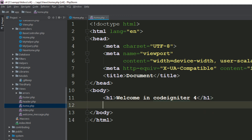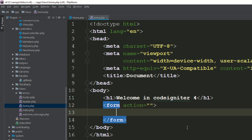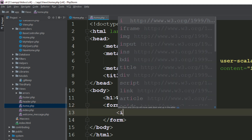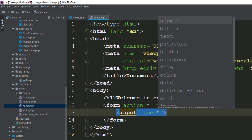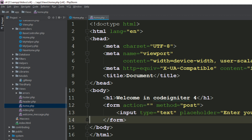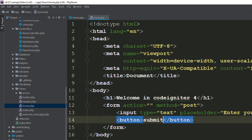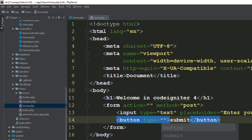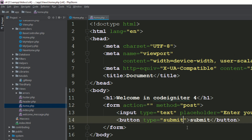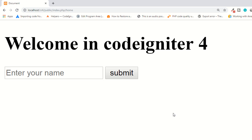I'm adding the form element with the method set to POST. I have a single text field with a placeholder 'Enter your name' and the name attribute set to 'email'. I also have a submit button. Go to the page, save the file, and refresh.